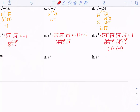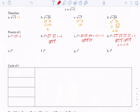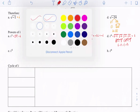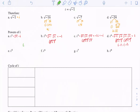So those four main results are very important. i to the first power is i. i to the second power is negative 1. i to the third power is negative i. And i to the fourth power is positive 1.